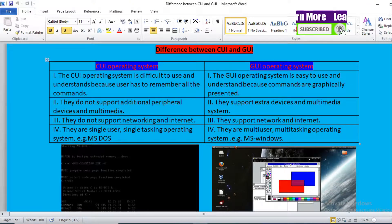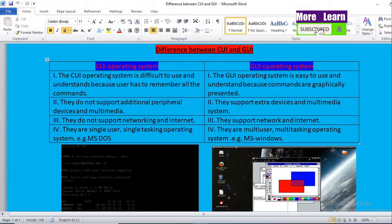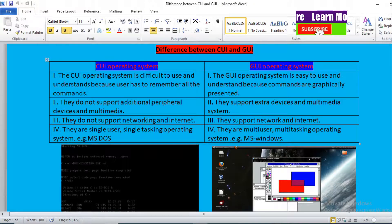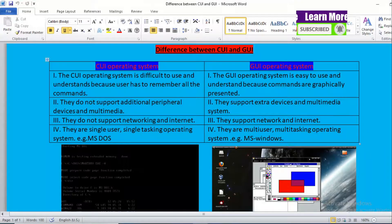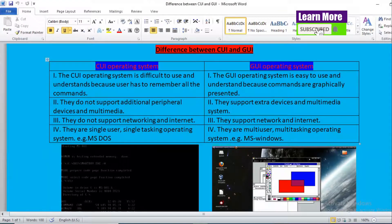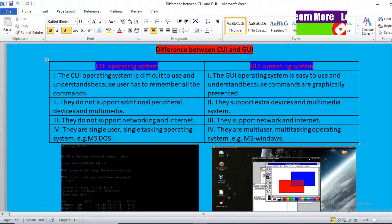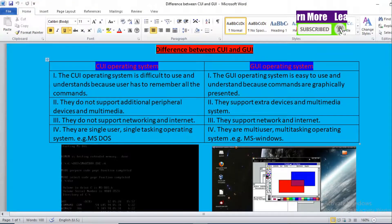Hello and welcome. Today I have one more topic: the difference between CUI and GUI. CUI stands for Character User Interface and GUI stands for Graphical User Interface. Today I am going to show the difference between a Character User Interface Operating System and a Graphical User Interface Operating System. Let's get into the points.